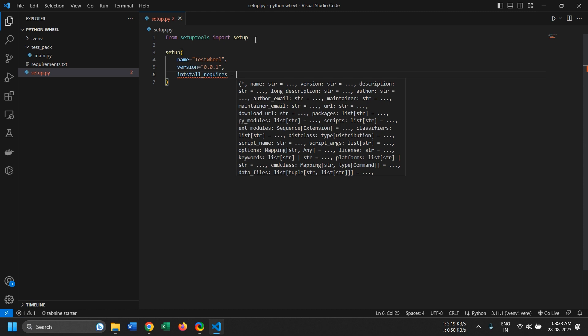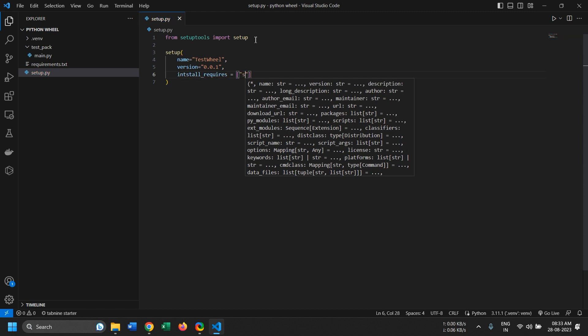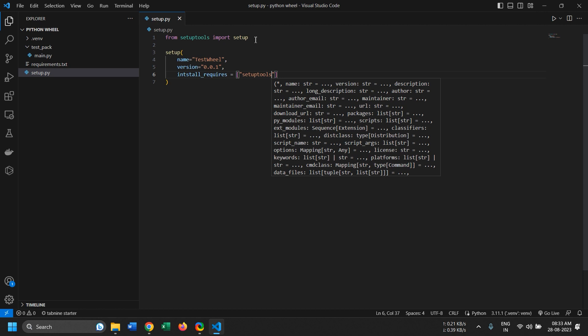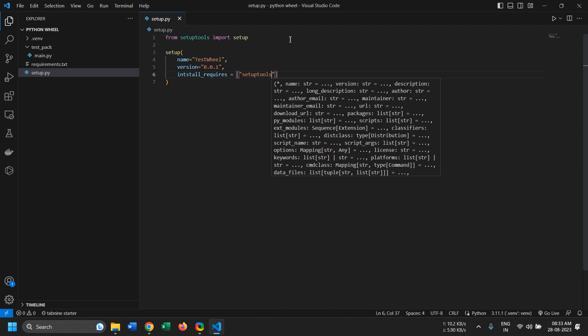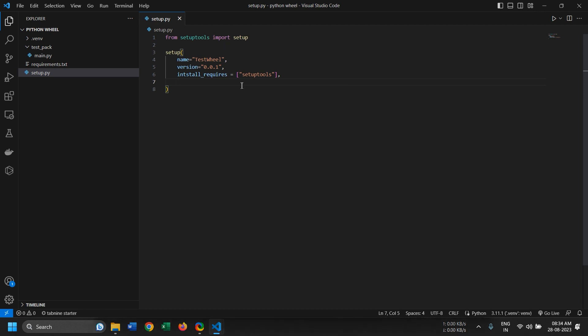Requires equals setup tools. This would include the setup tools library in our wheel.